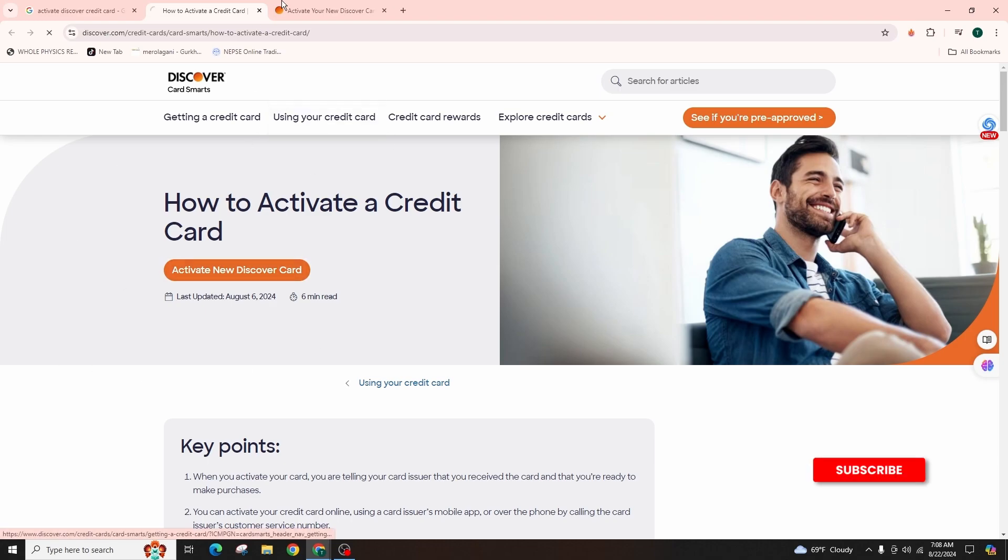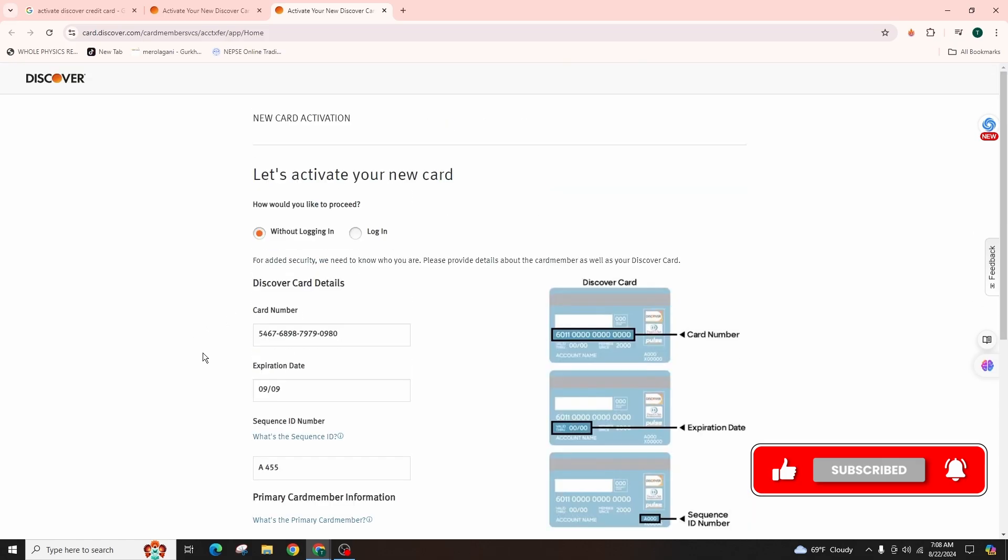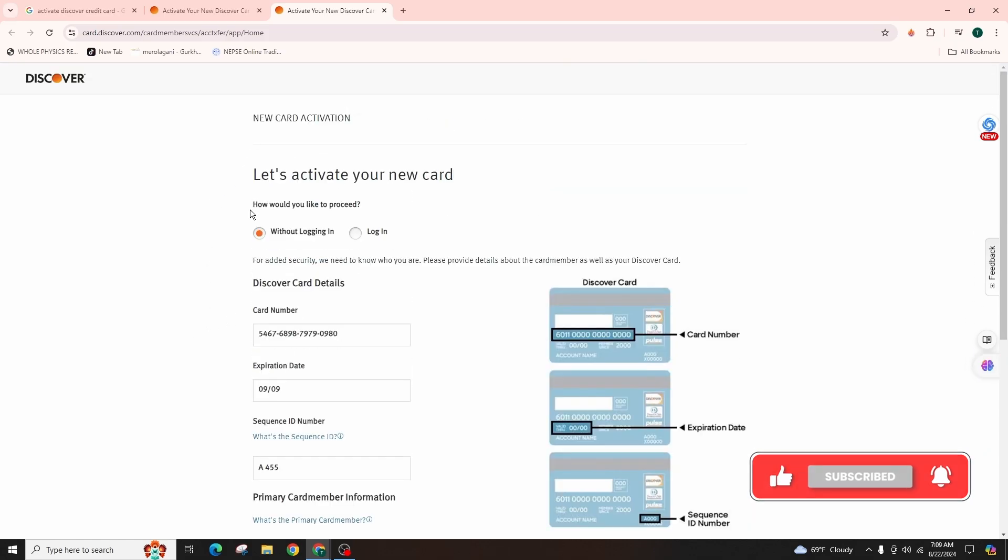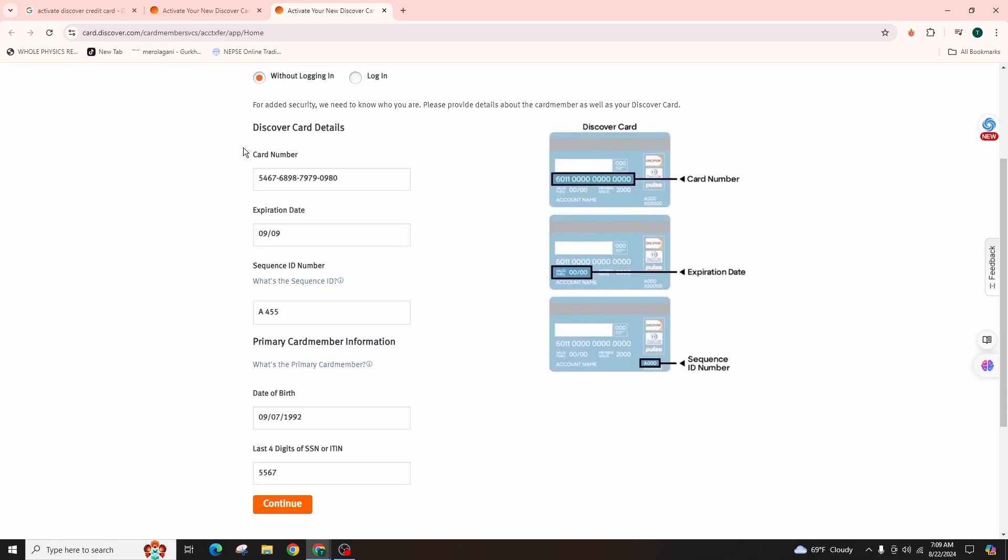Once you click on it, you will be taken to this interface where you have to enter the correct form of your information for the new card activation. First of all, it will ask you how you would like to proceed. Then enter the correct form of your card number.